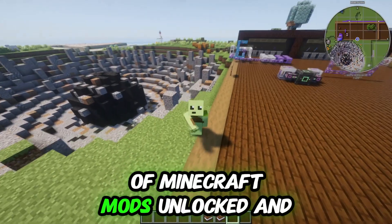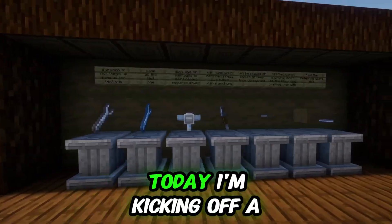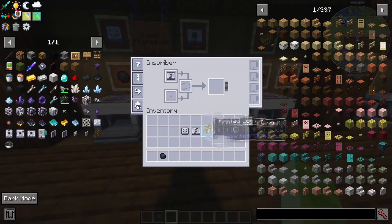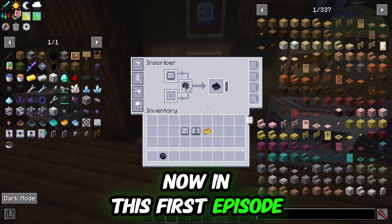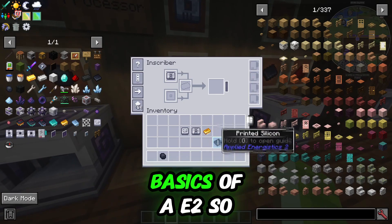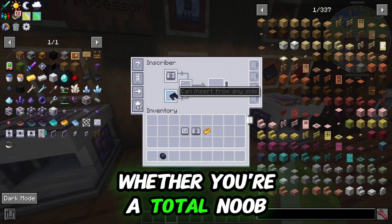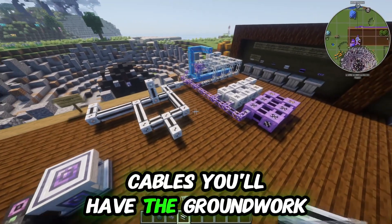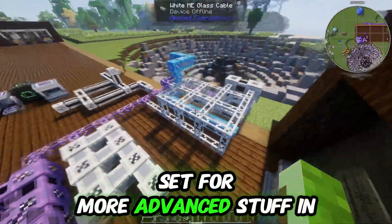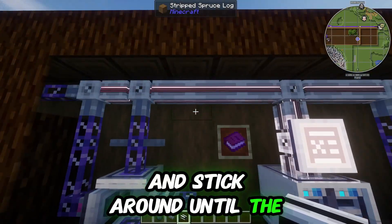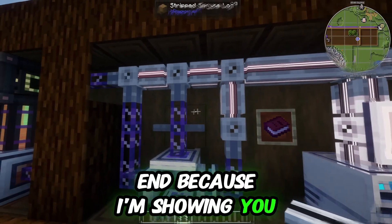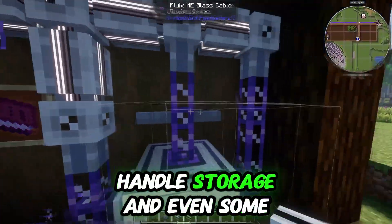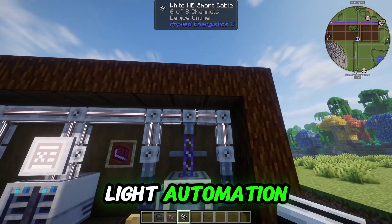Welcome back to another episode of Minecraft Mods Unlocked. Today I'm kicking off a brand new Applied Energistics 2 series. In this first episode I'm breaking down the absolute basics of AE2, so whether you're a total noob or just tired of spaghetti cables, you'll have the groundwork set for more advanced stuff. Stick around until the end because I'm showing you how to build a fully functional AE2 system that'll handle storage and even some light automation.